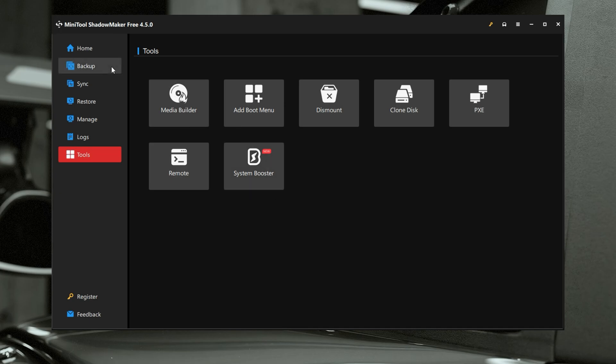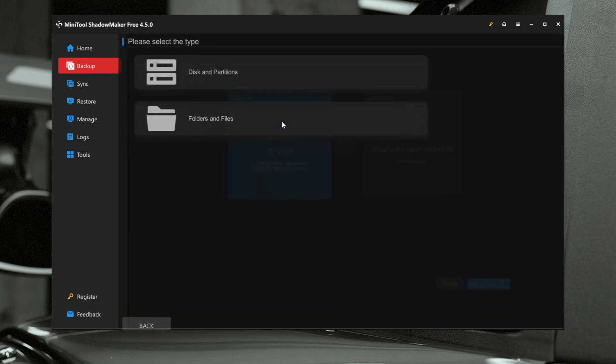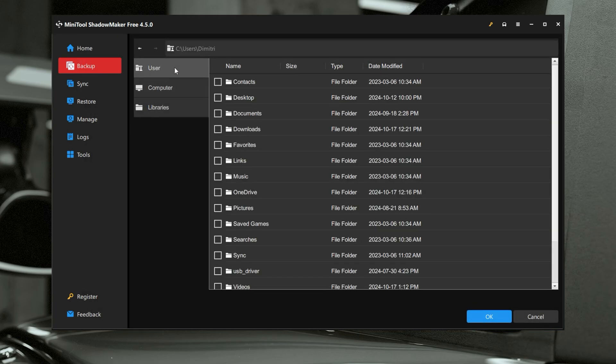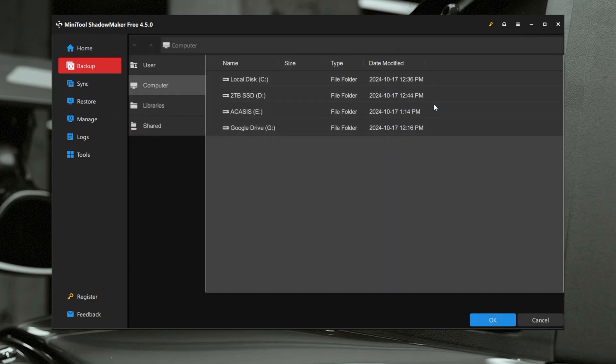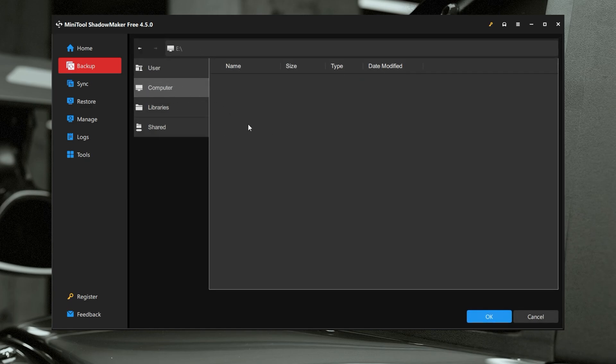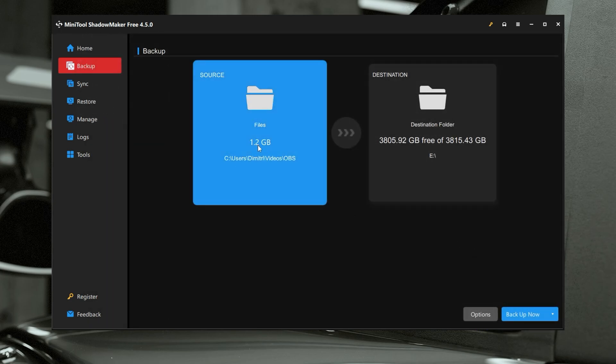Let's go ahead and do a backup in the free version. We're going to go to backup, go to source, go to folders and files, navigate to my user and down to videos, and we're going to backup an OBS folder that has a recording in it. For the destination folder, we're going to use my external drive. You never want to backup to the same drive you're backing up from, because the whole purpose of a backup is if something happens with that disk, you have that data somewhere else. Having an external drive or a network drive is really good for this. It's only 1.2 gigs, so it's going to be relatively quick.